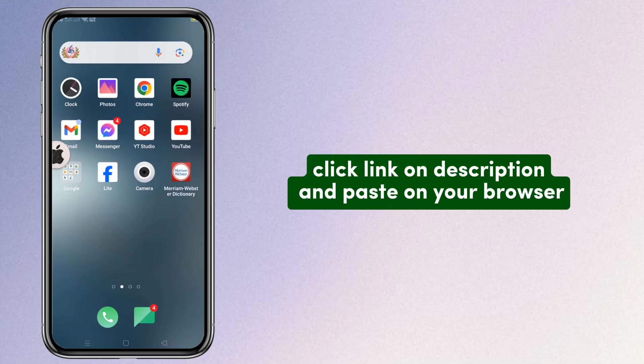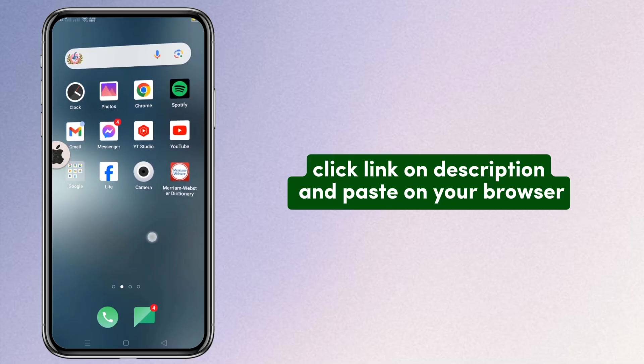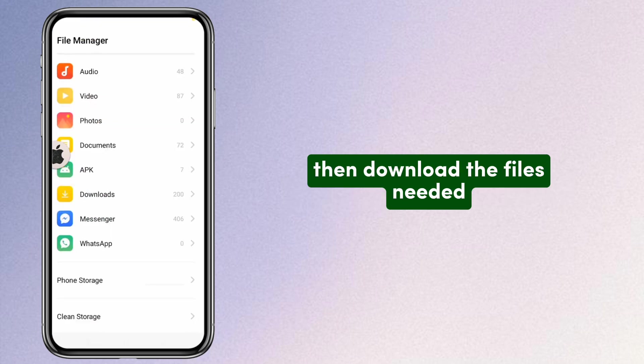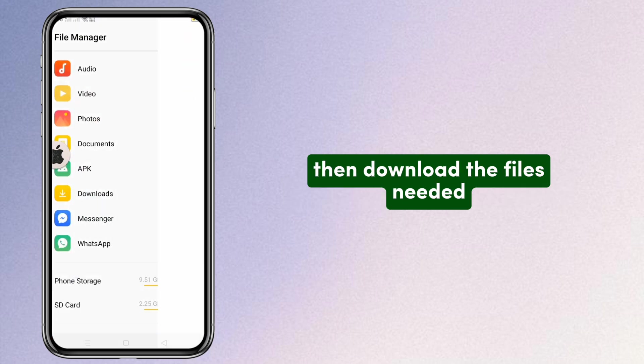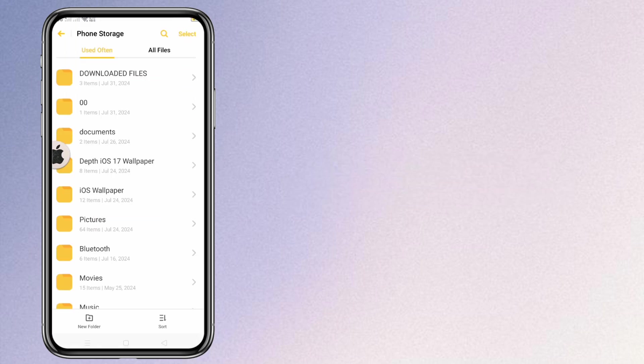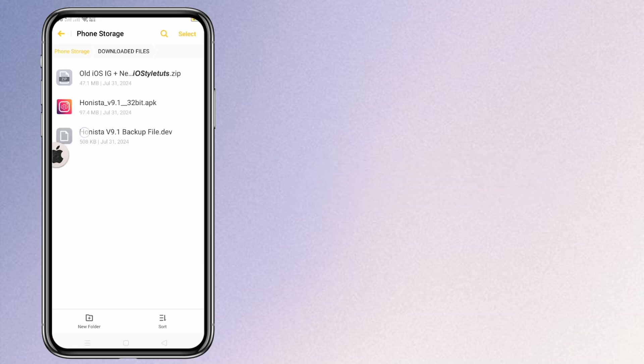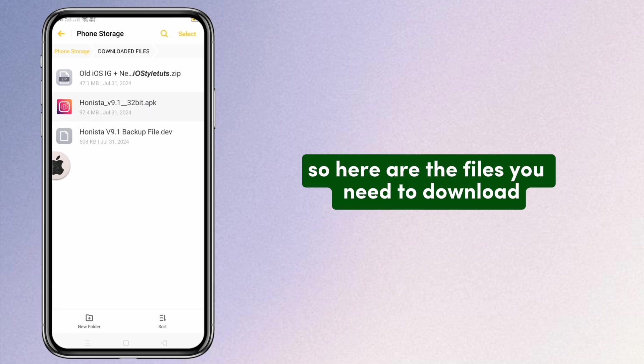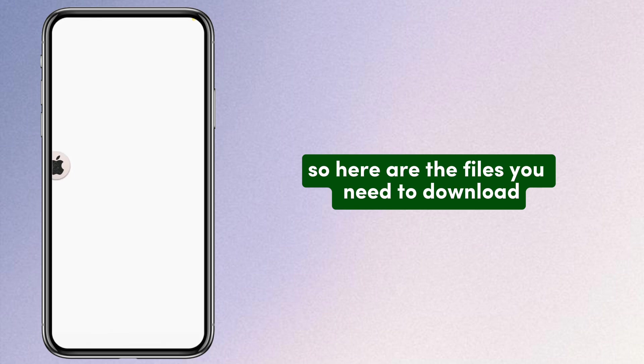Click the link in the description and paste it on your browser, then download the files needed. Here are the files you need to download.